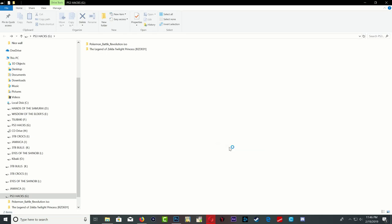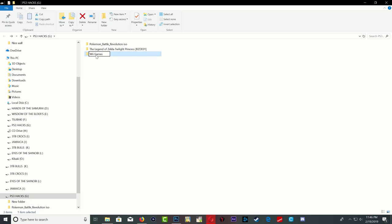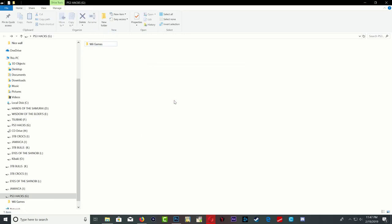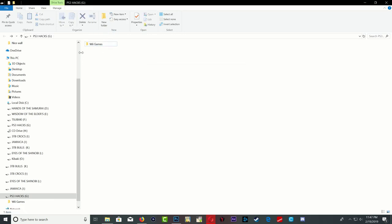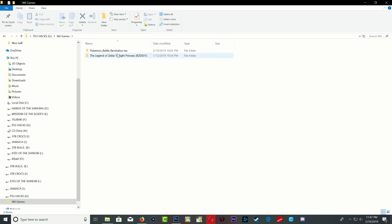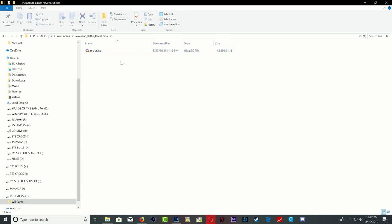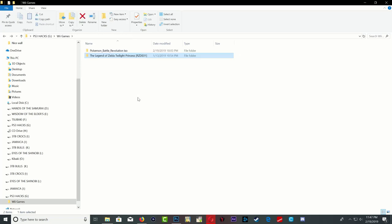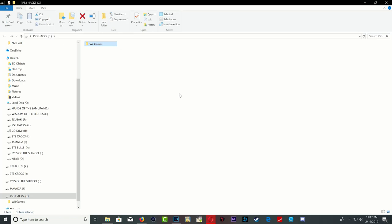Let's create a folder and we're gonna call this folder Wii games. Now drag your Wii games into it. I'm gonna show you guys that both formats work - I'm gonna show you that ISO format works and I'm gonna show you that WBFS format works. Alright, so let's go ahead and eject our USB stick and head over to the PS4.